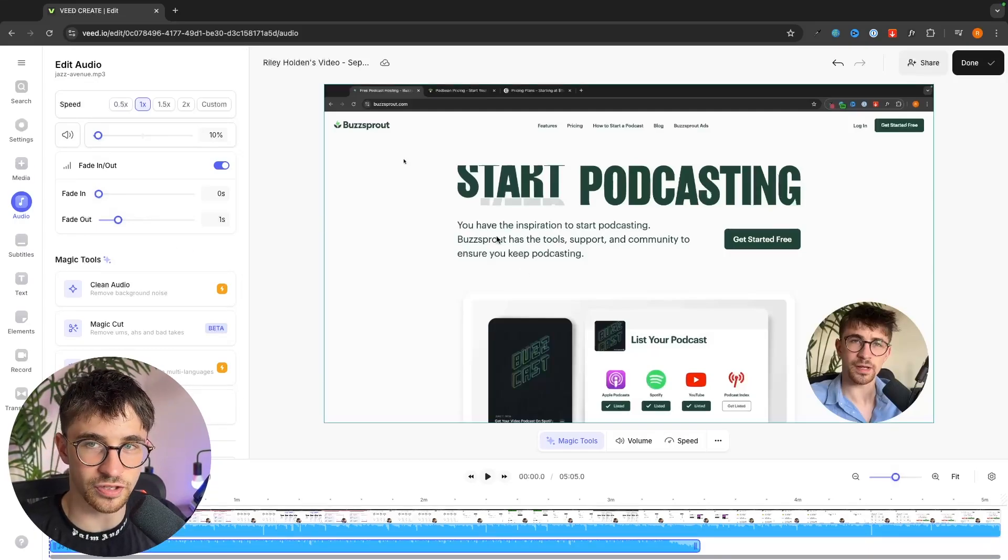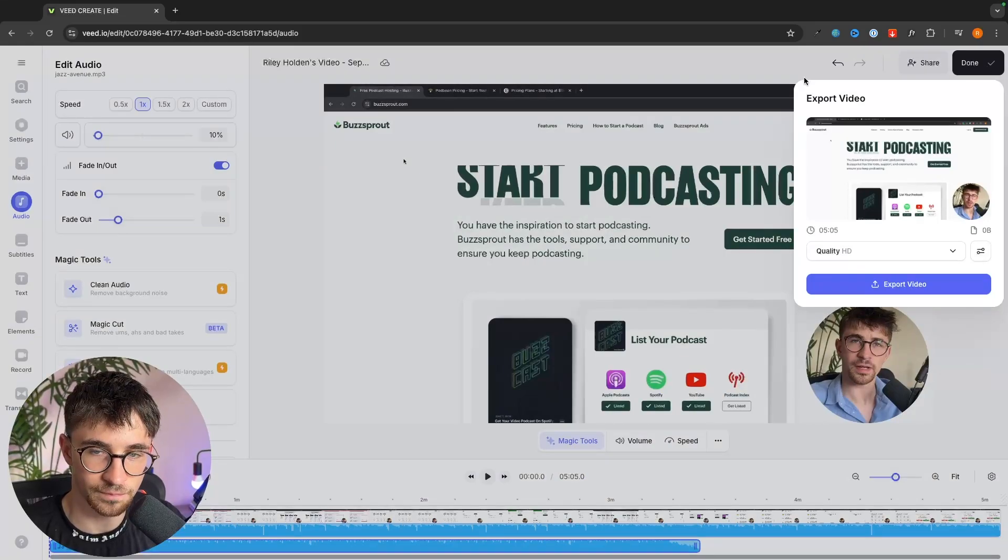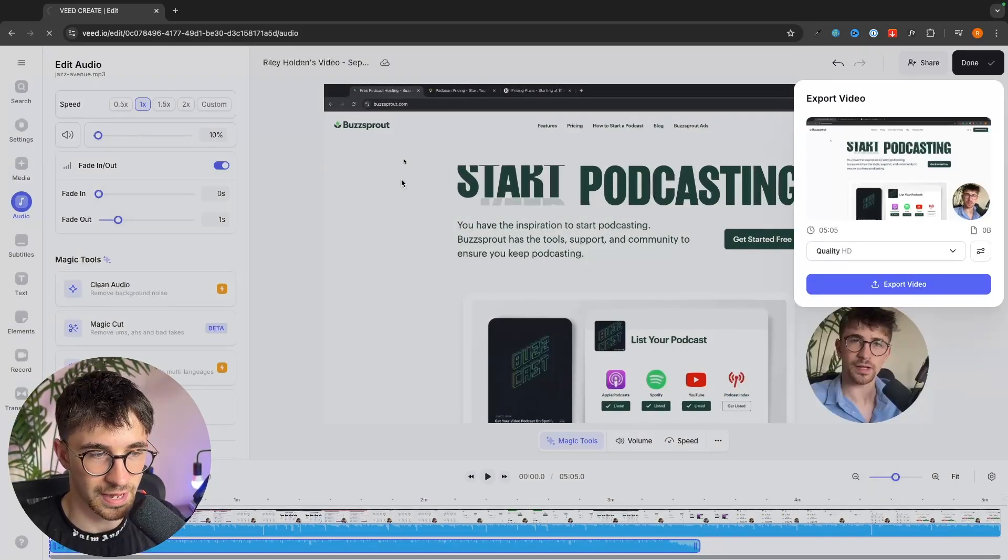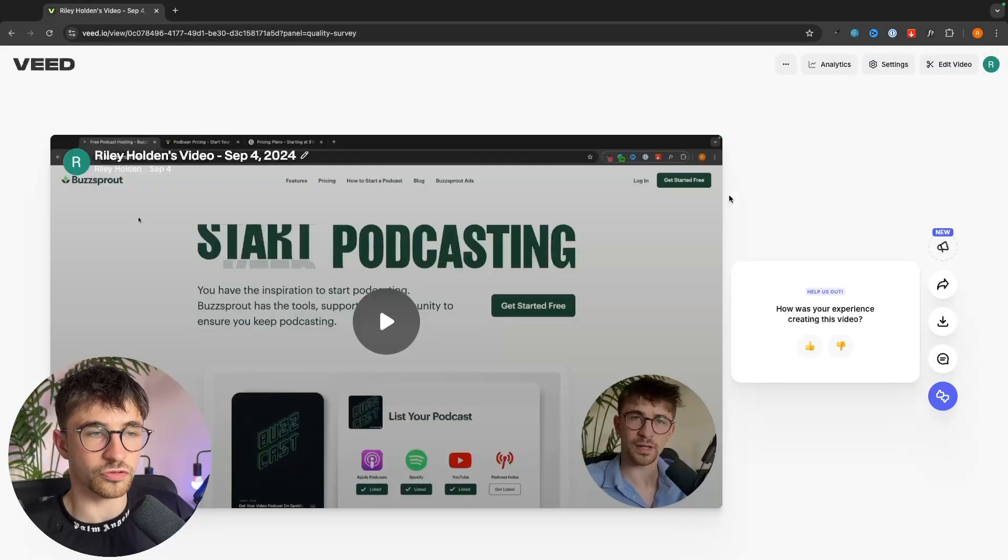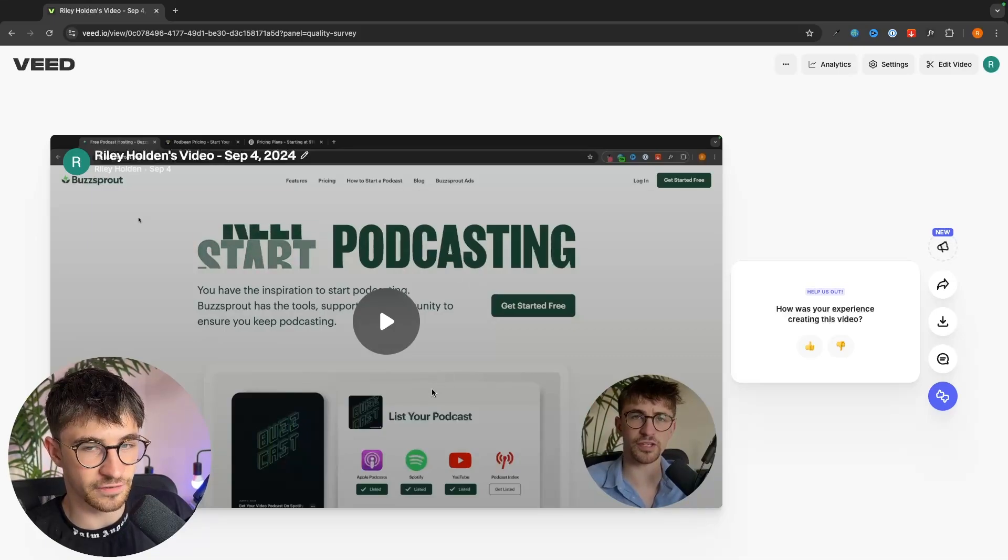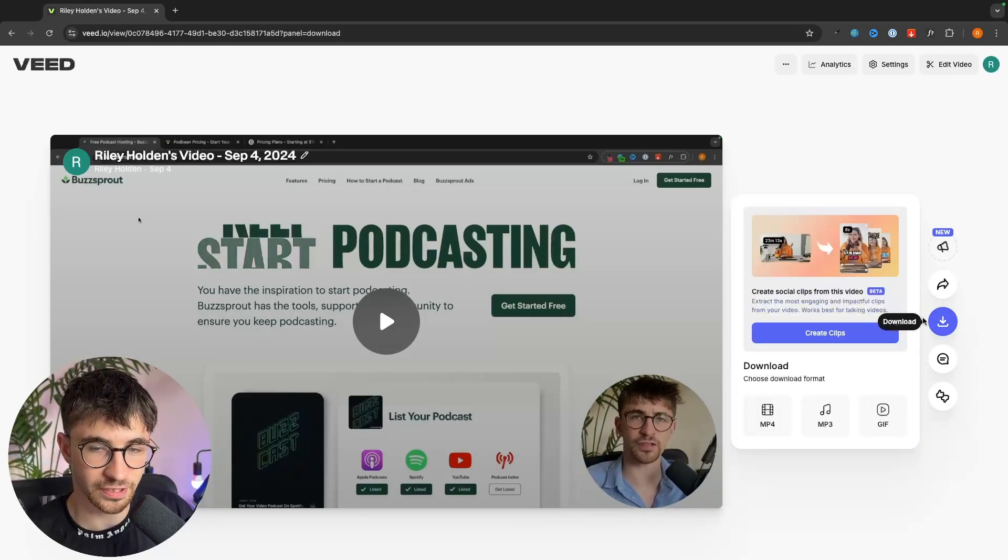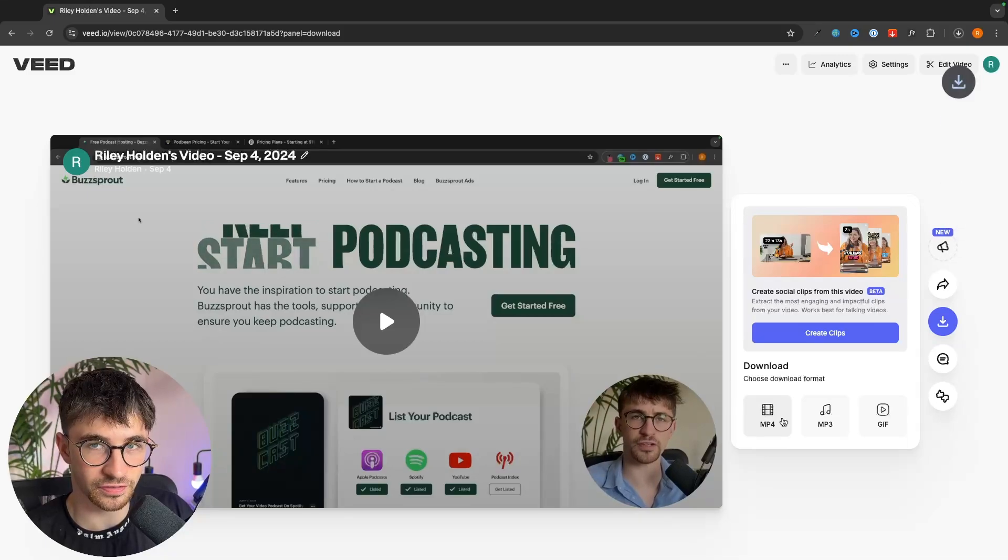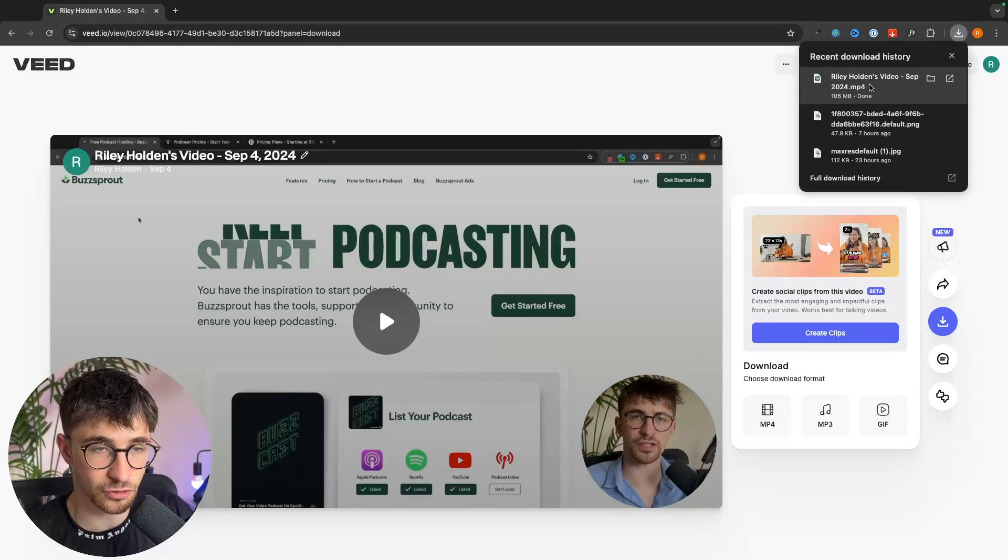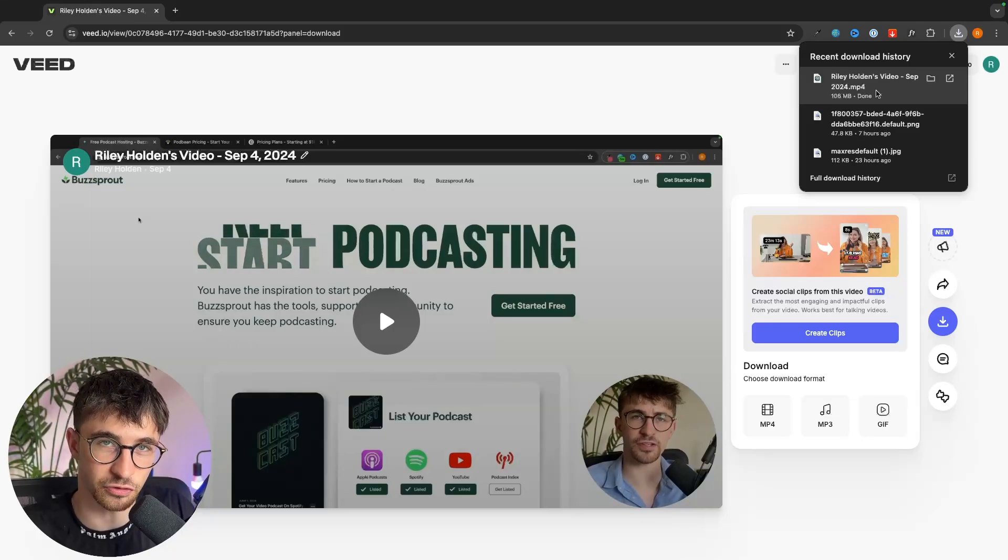Once your video is created we can then go up to done in this top right corner, choose the quality of this video and then click on export and that video is now going to export and render. Once the video has finished rendering we can see a preview right here and to download this we just click on the download button, download this as an mp4 file and we now have the video that we can upload to YouTube that now has the music added.